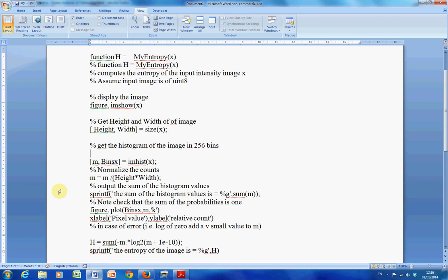Next line here, I get IM hist and I get two outputs, M and bins. So the bins will go 0, 1, 2, 3, 4, 5, 6, up to 254, 255, and M will be the count. So the first value in M would be the number of pixel values as 0. The second count, or the second value in the array M would be the number of pixel values for 1. The third would be the number of pixel values for 2, etc.